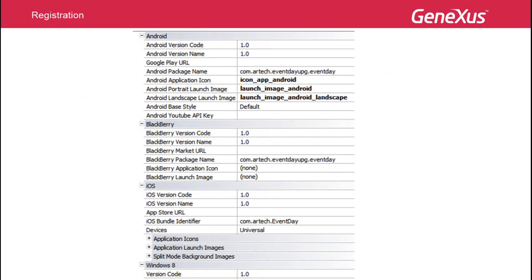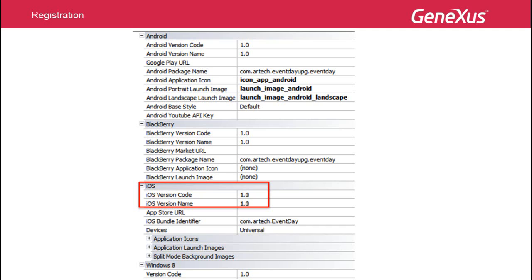Once the application is published and installed by end users on their devices, when the time comes for an update, we have to consider the version code. In the case of minor changes, such as changes we could make in events or anything that does not affect the database, there will be no need to publish or approve the application again. Updating the application on the devices will be enough, in which case we will be generating the 1.1 version of our application.